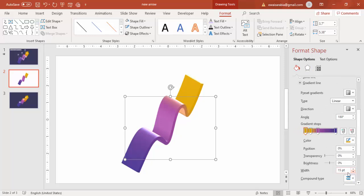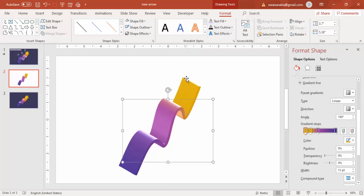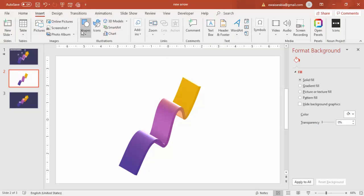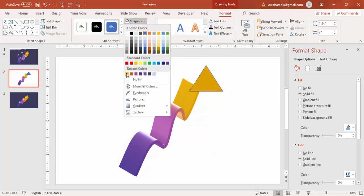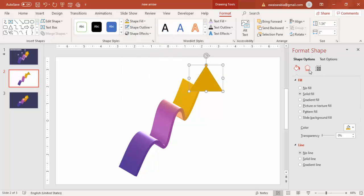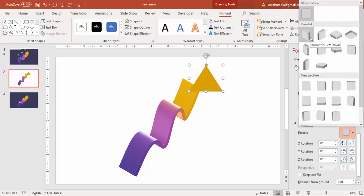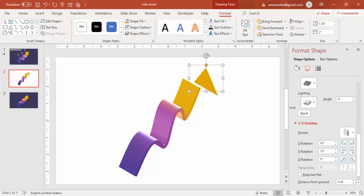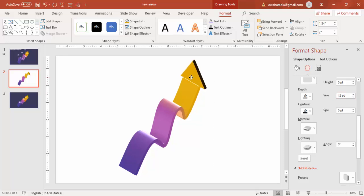We're almost done with the design. Now make an arrowhead. Go to Insert Shapes, select a Triangle, and draw it. Fill it with the same color used for the curve, make the shape outline No Outline, then go to Effects. Under 3D Rotation select Isometric Left Down, increase the depth, and place it exactly at the end of the curve.